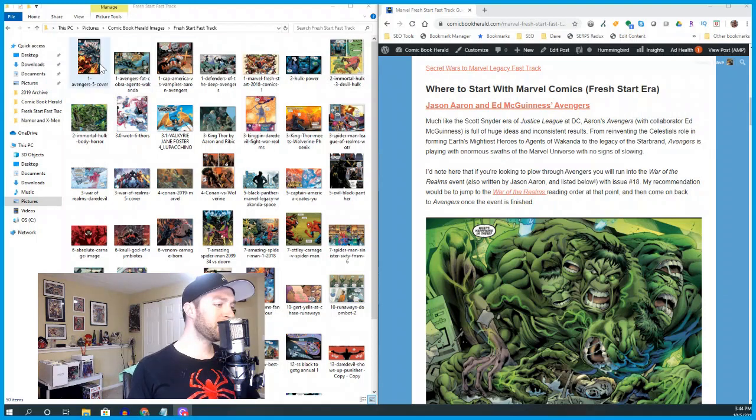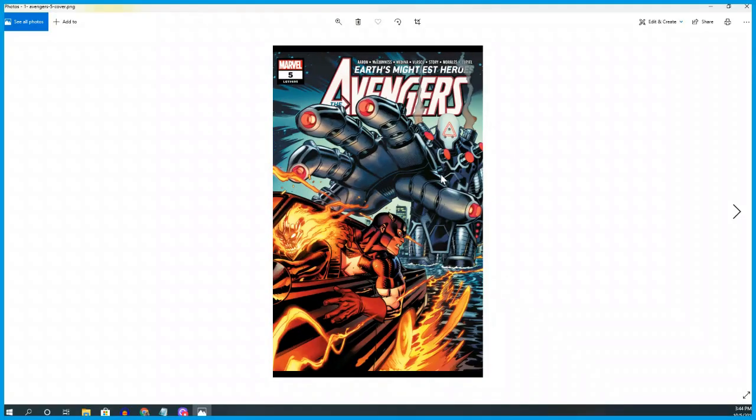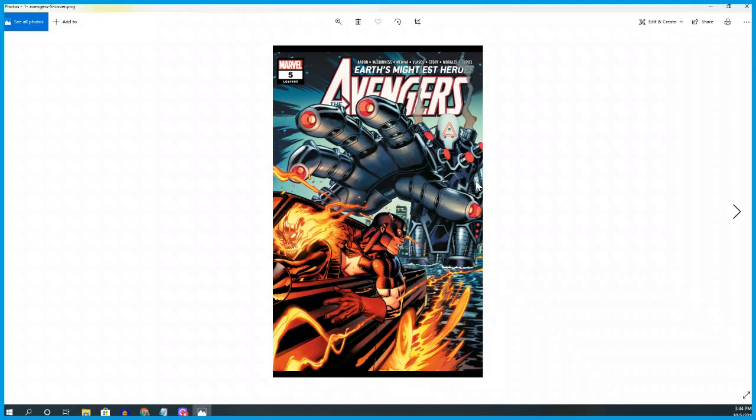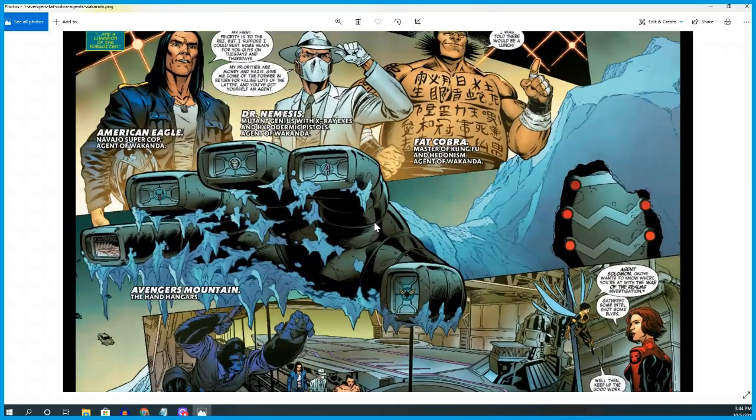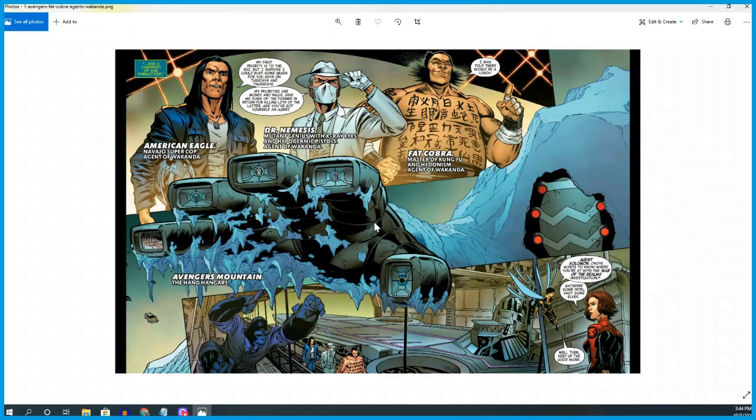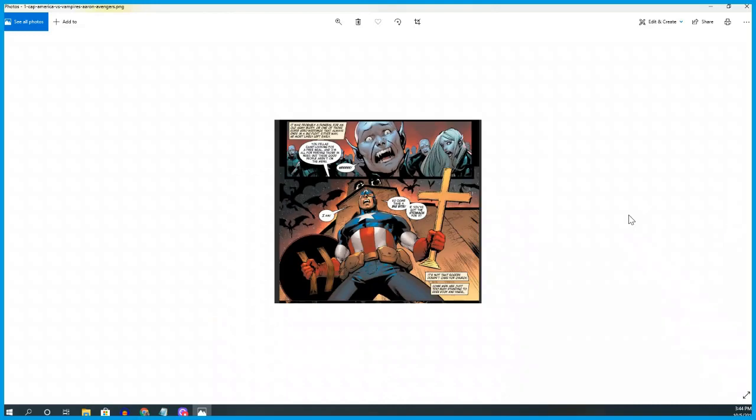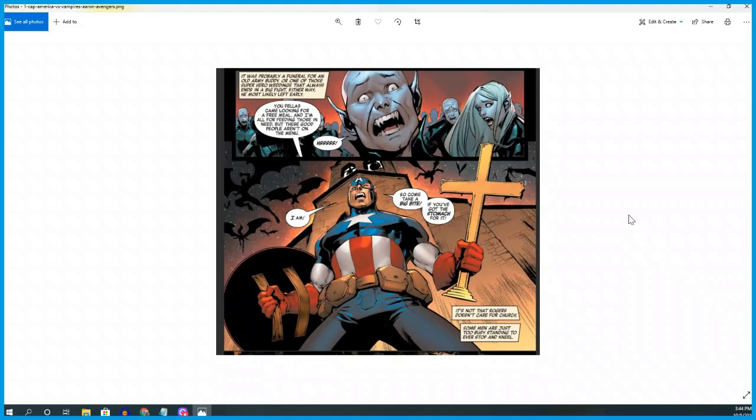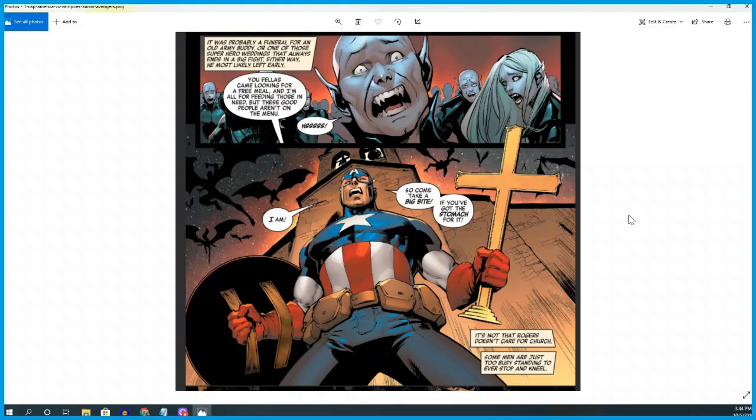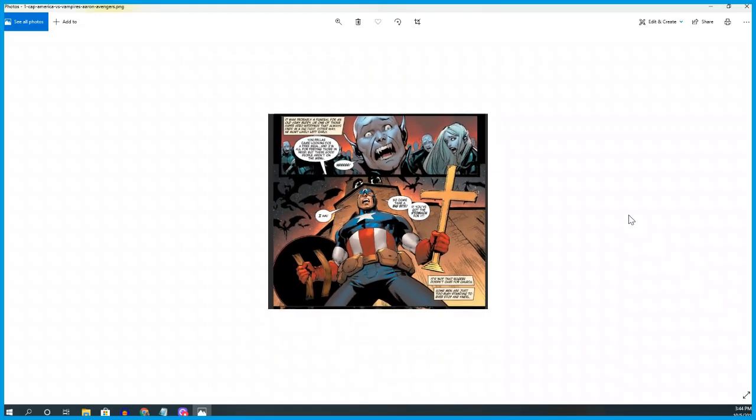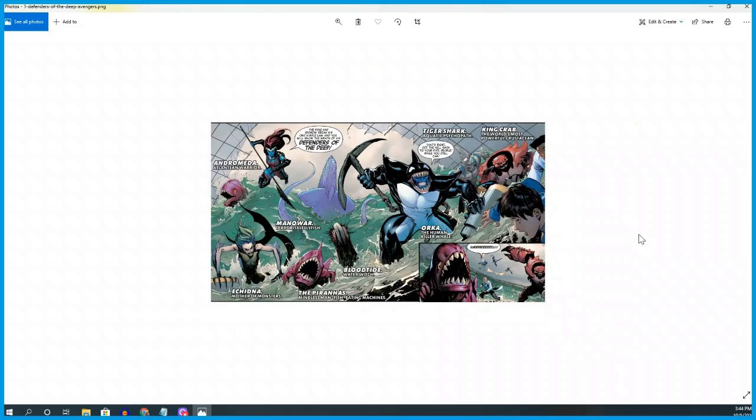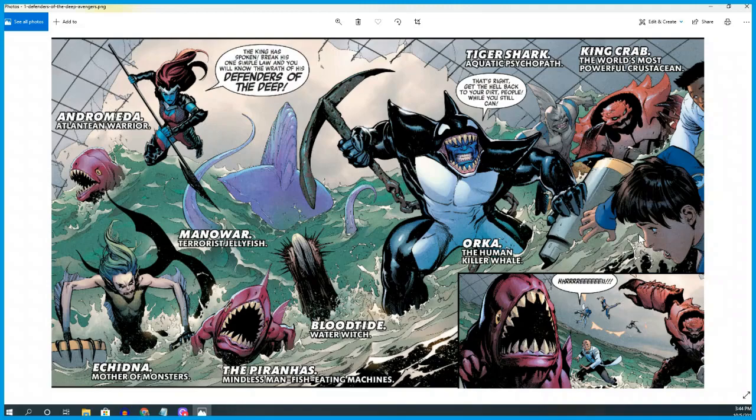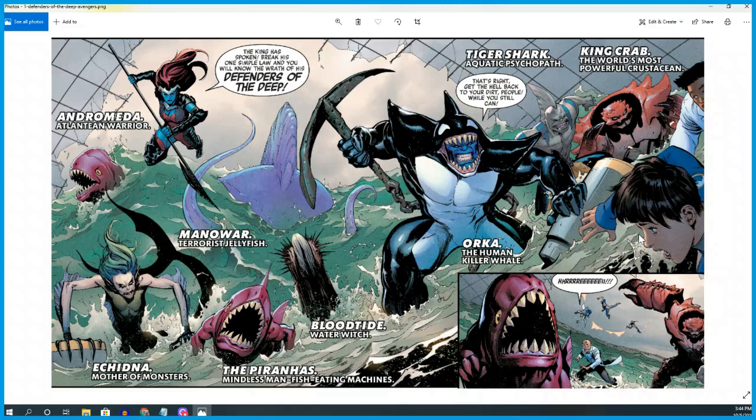The very first comic to talk about in the Fresh Start Era is Avengers, written by Jason Aaron with art by Ed McGinnis primarily. The Avengers have a new creative takeover in May 2018 when Fresh Start kicked off. It's a return to the core Avengers unit - the legacy Captain America, Thor, and Iron Man, the ones people would be most familiar with from the MCU, with Captain Marvel, Black Panther, and Ghost Rider Robbie Reyes mixed in.